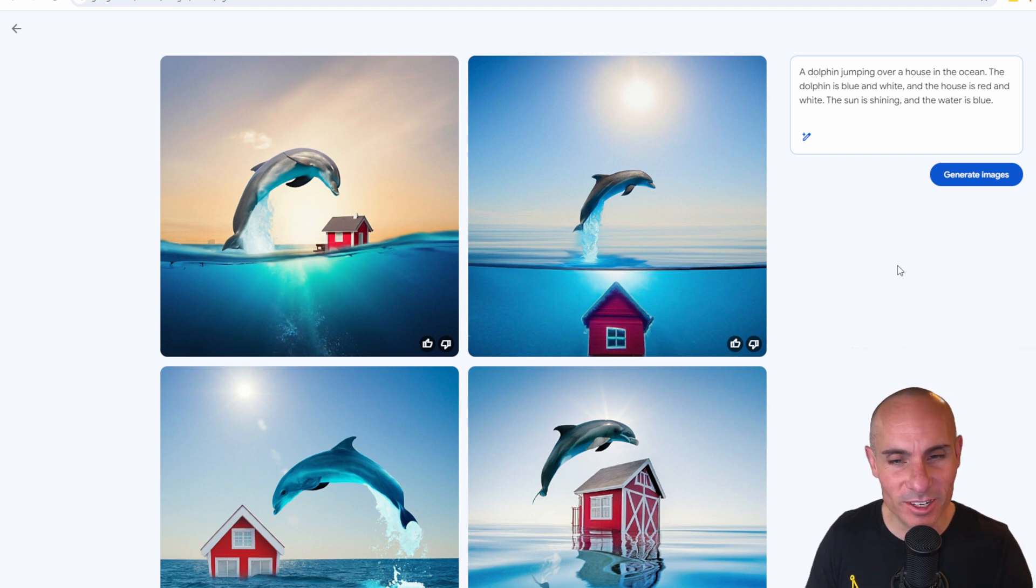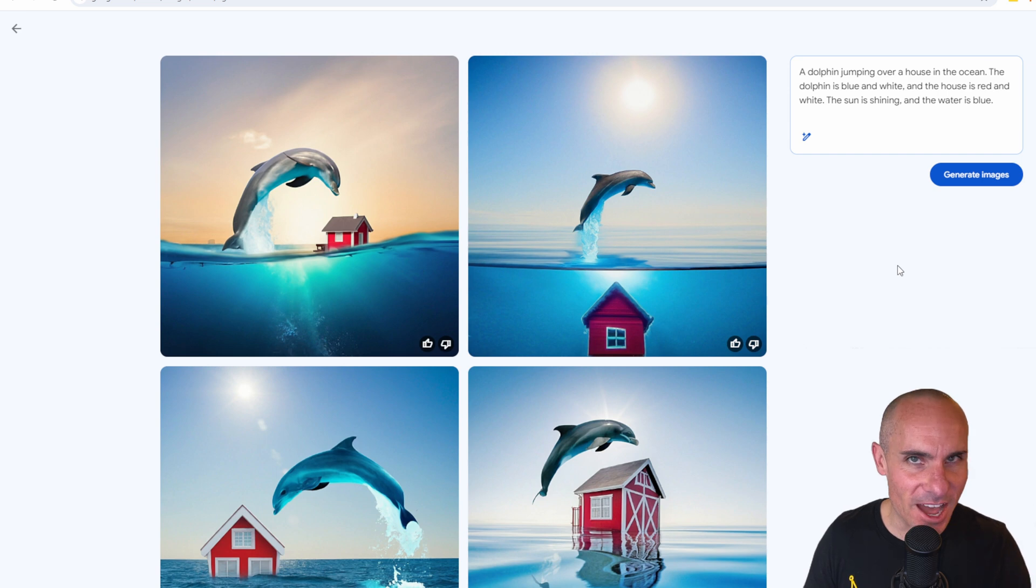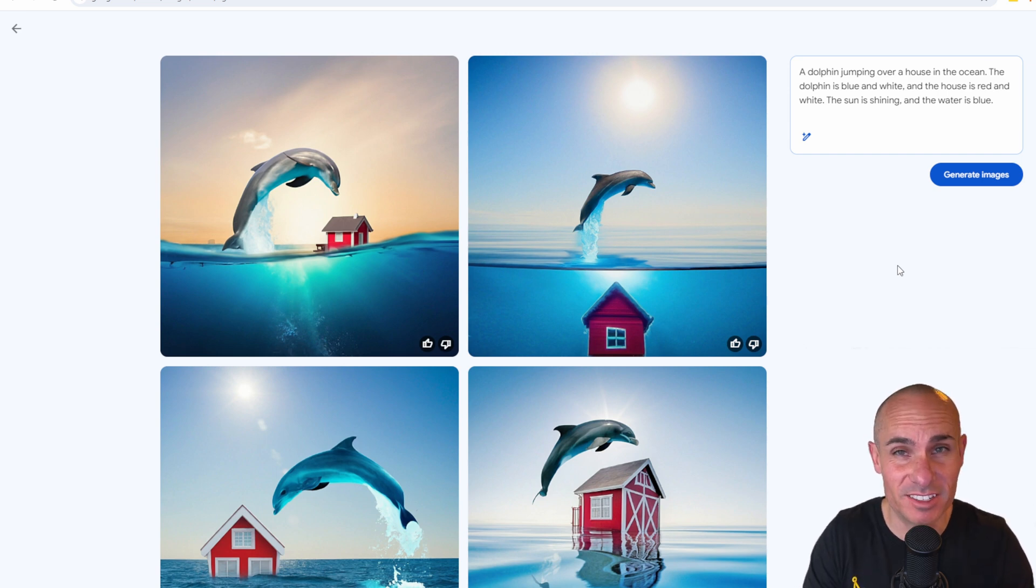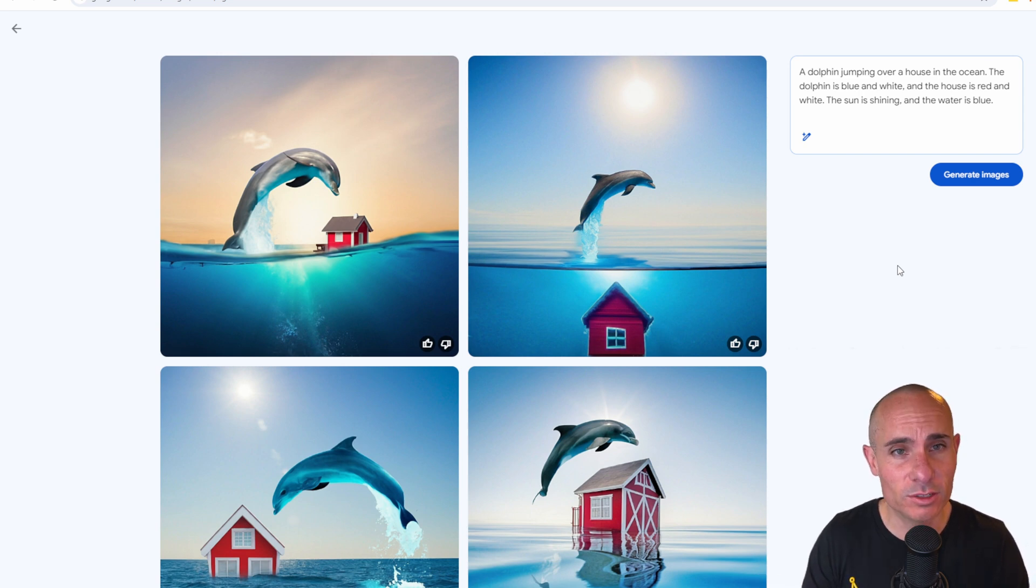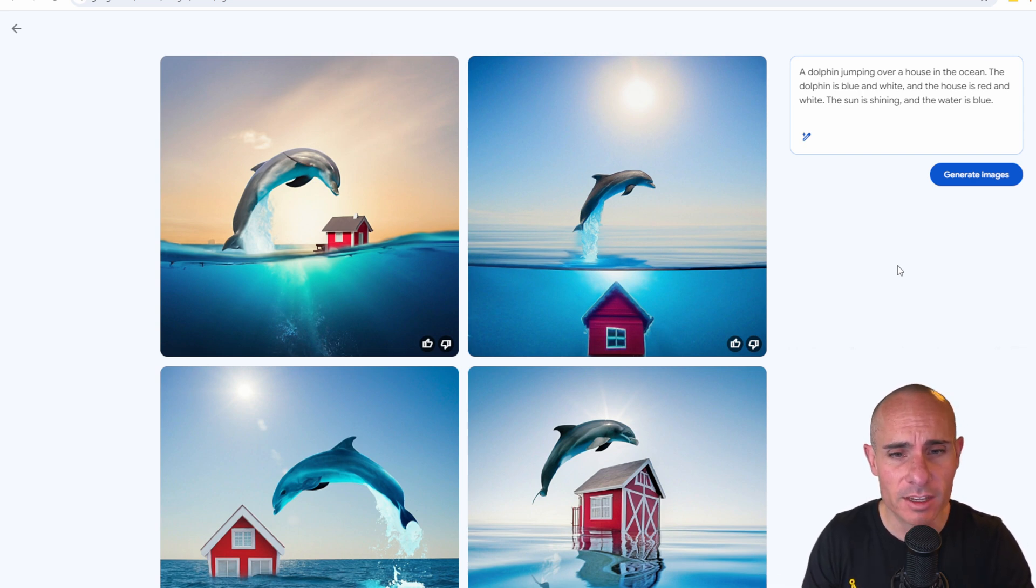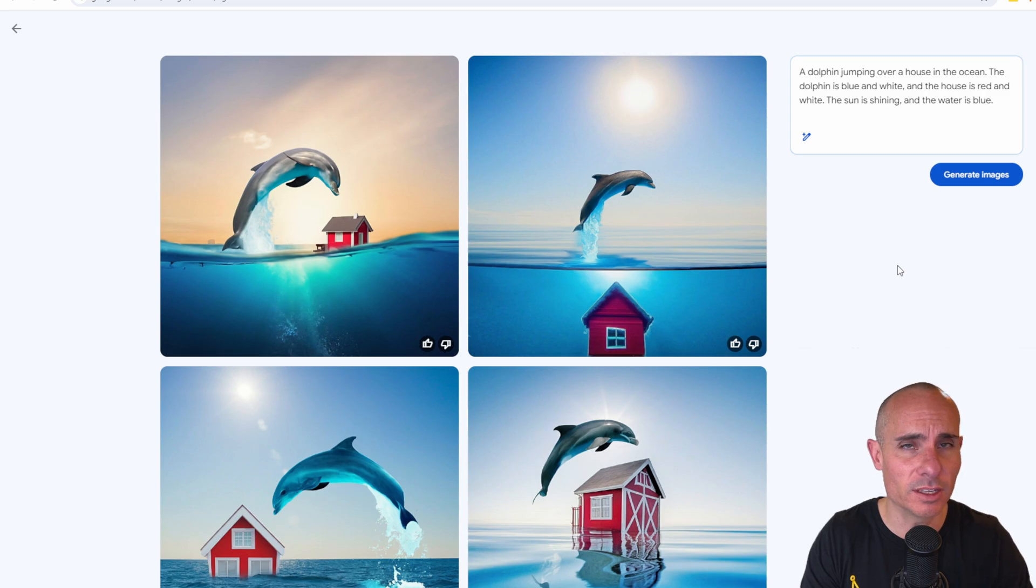I mean, the quality of these images is just not up to par with kind of the state of the art of stable diffusion and generative AI, but it's still pretty cool that you can do this one for free and two directly within Google.